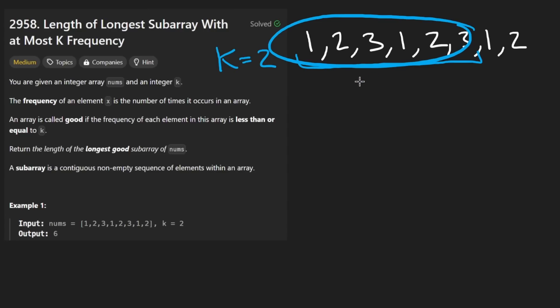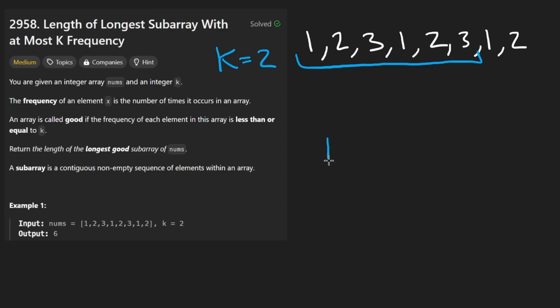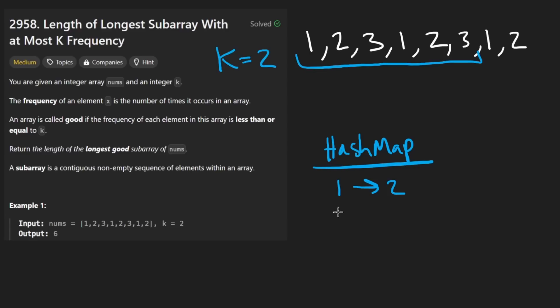Now, how should we store how many copies of each integer we have? The best way to do it is a hash map. It's one of the most commonly used data structures, and it's very efficient. So for 1, we have a count of 2. For 2, we have a count of 2. And for 3, we have a count of 2. Every single one of these has a count of 2.